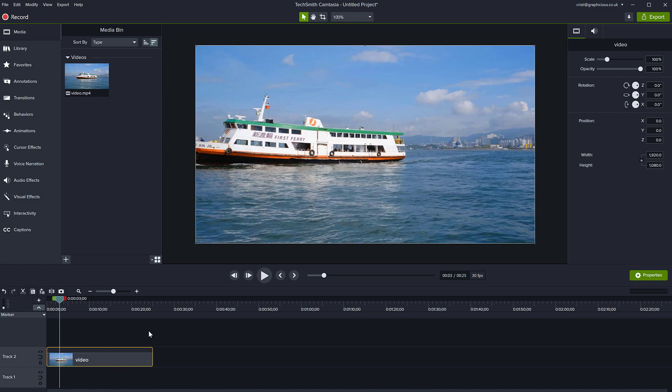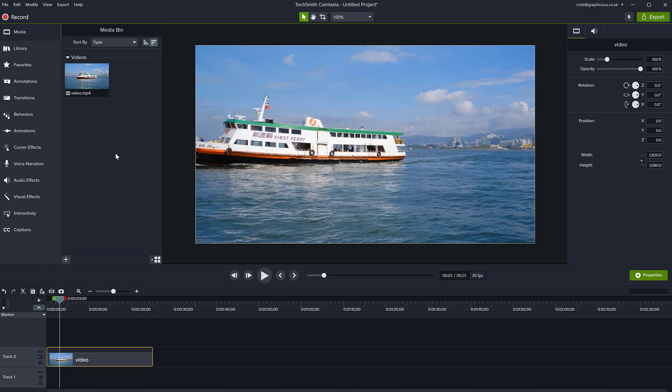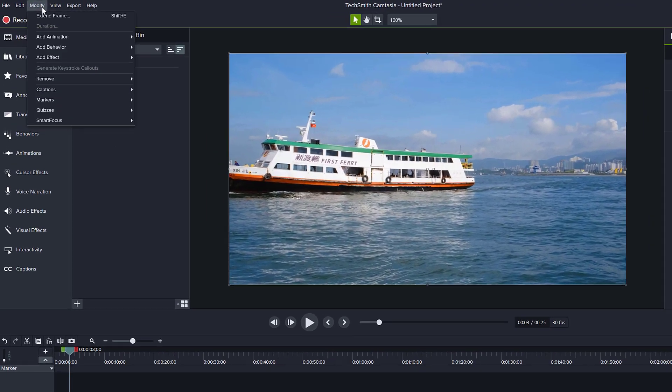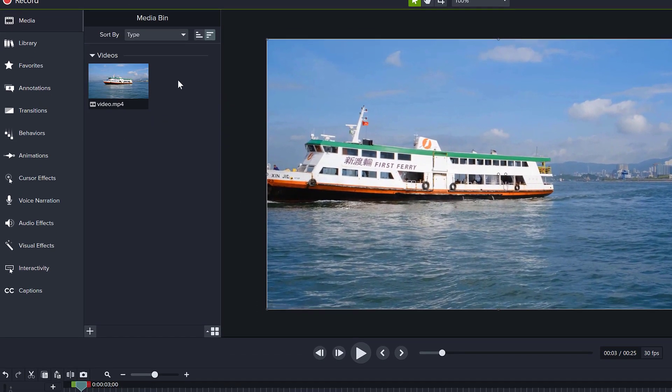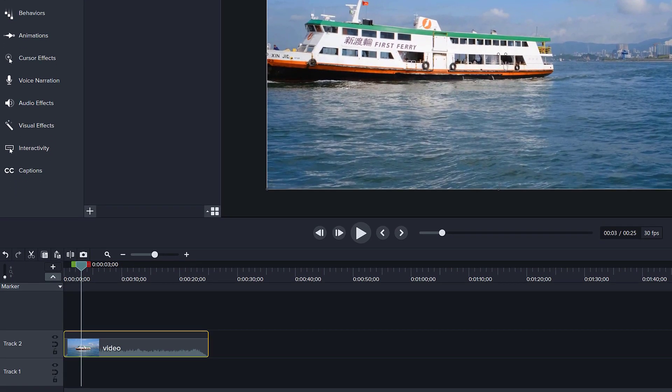Another way to do this, if you want to restore audio on a video clip you've muted, you can go to modify, remove, all audio points. This will bring your audio right back like so.